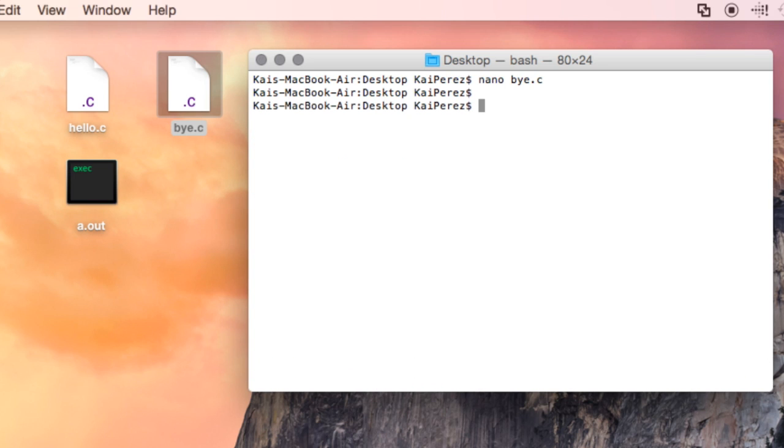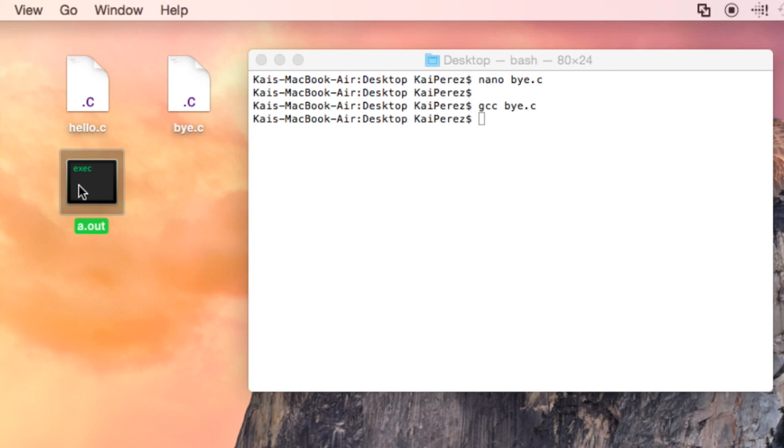I will compile the program, gcc bye.c. Our a.out file is no longer going to represent the compiled version of our hello.c program,